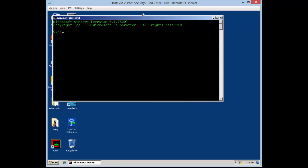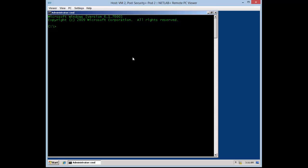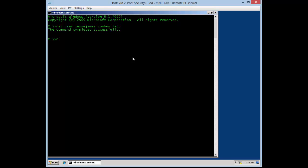Going back into command prompt — sorry about the lag, it's from the network. I'm making a user and I'm going to call him Jesse James, and the password is 'cowboy'. It's very important that you type it in correctly. As you see here: the username is Jesse James, 'cowboy' next to it is the actual password, and `/add` is adding the actual user. I'm now making him an administrator — you can't make someone an administrator without creating the user first, so keep that in mind.